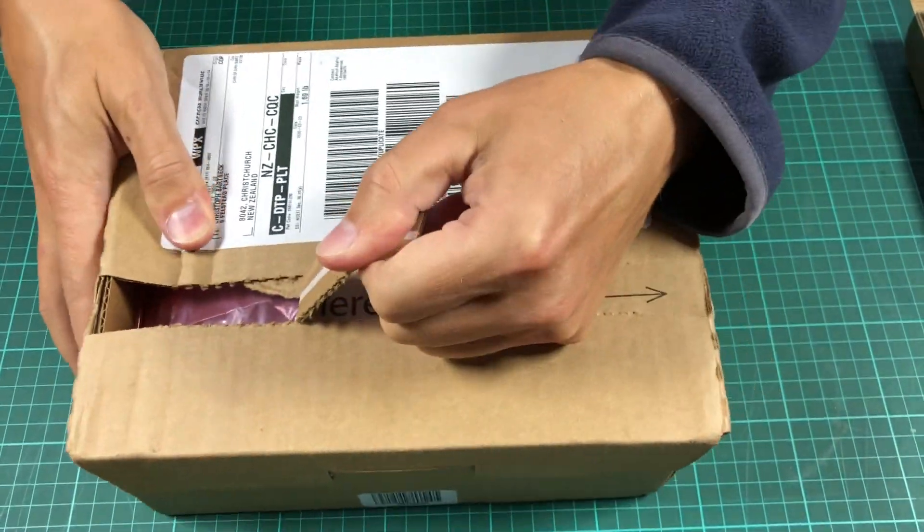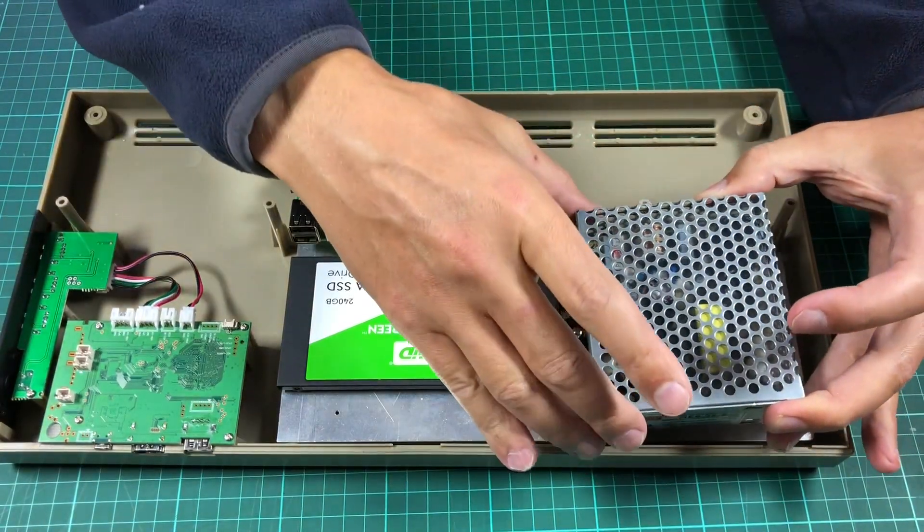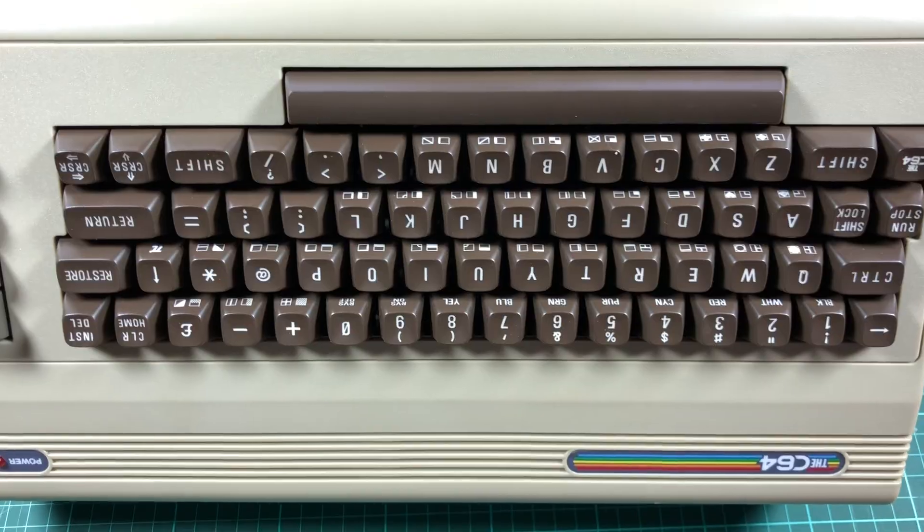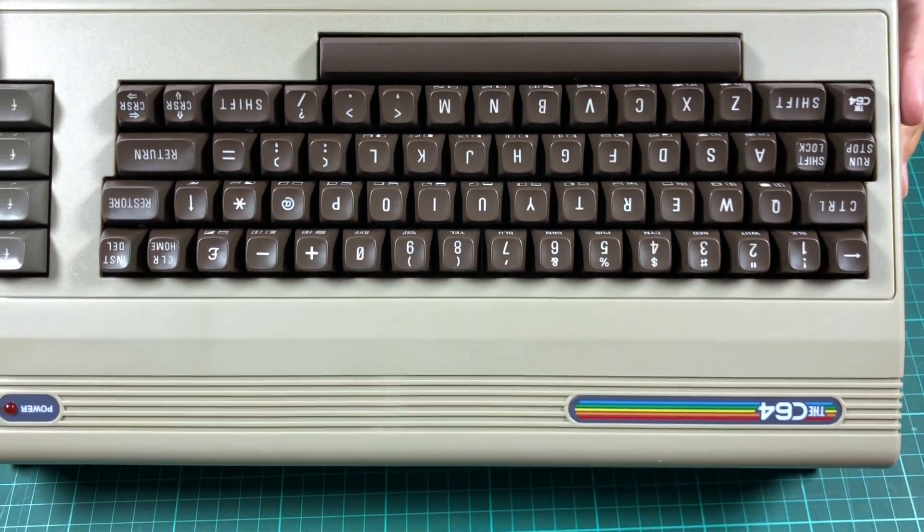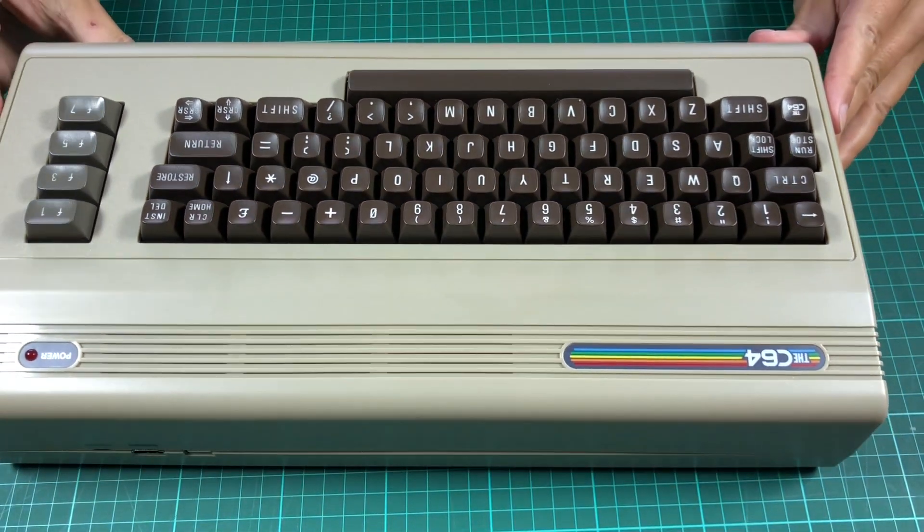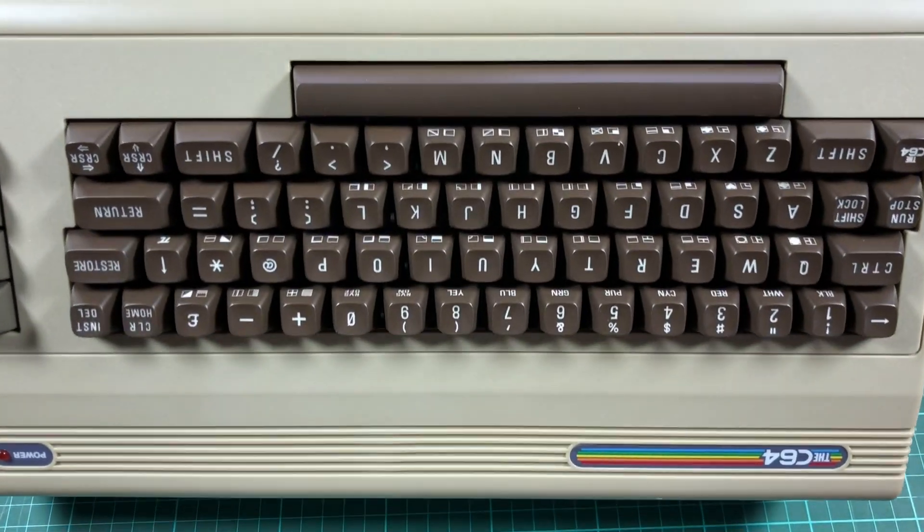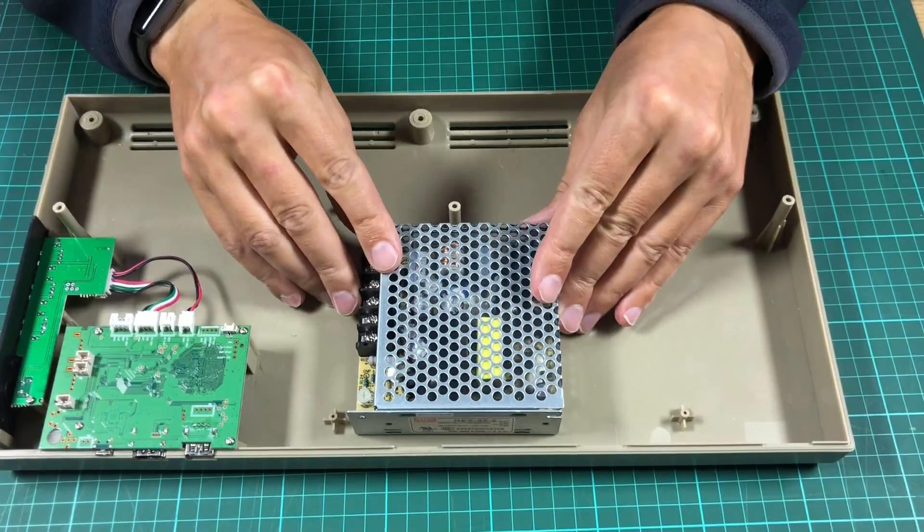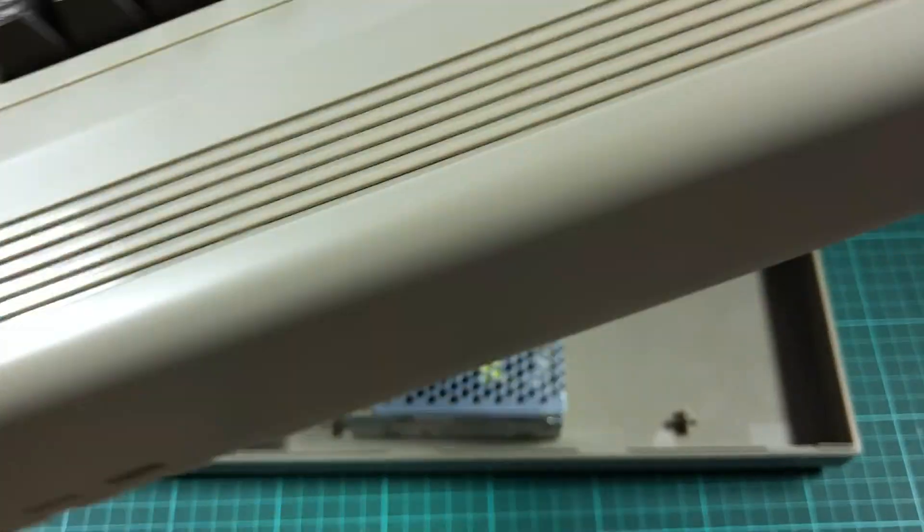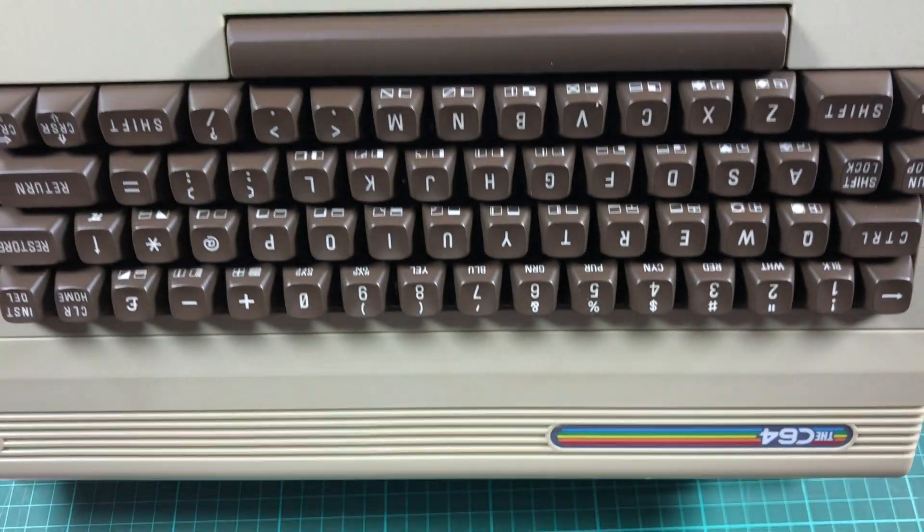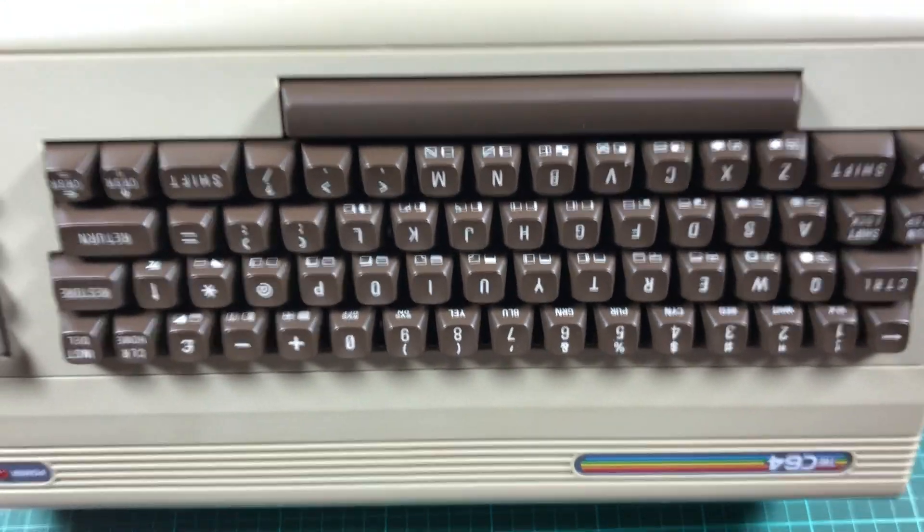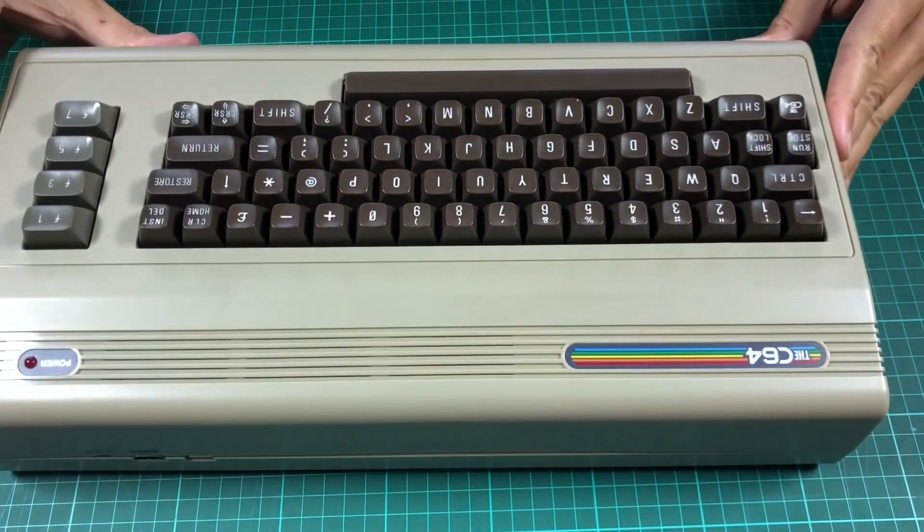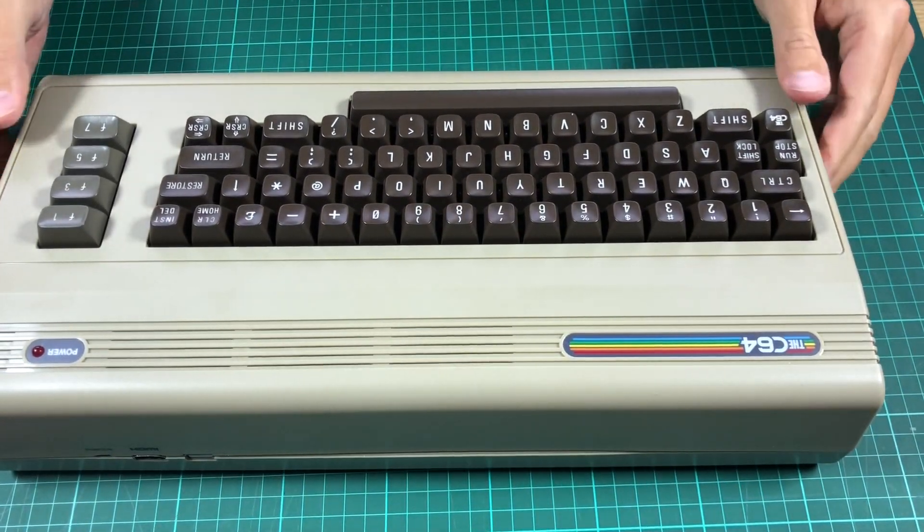The order arrived and I tried to fit the power supply into the case. The power supply was too high and the case would not close. I tried if the power supply would fit when mounted to the case directly. And the case did close. Not all hope is lost.